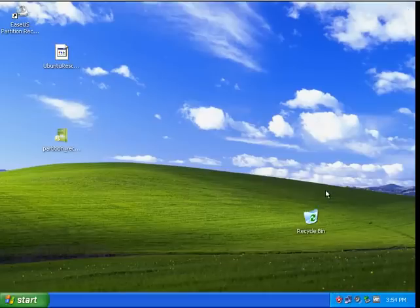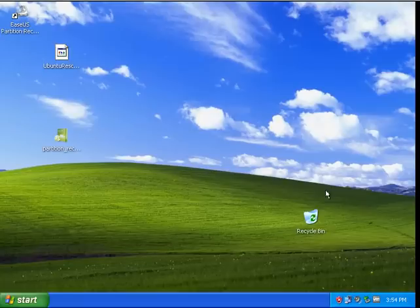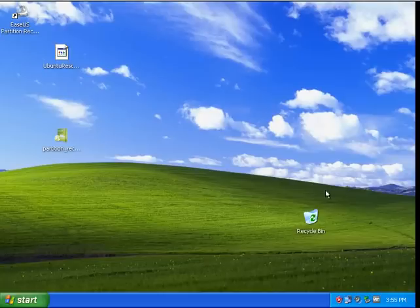We successfully recovered our lost partition by using two different softwares. My plan was to show you two different software—if one is not working, we can use the other one. See you another time. Thank you, bye.